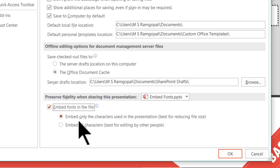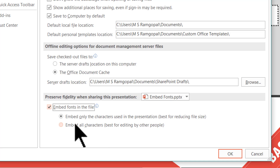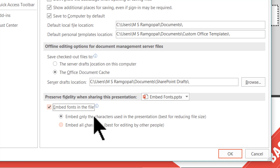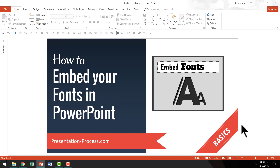So you select one or the other depending on your requirement. Realize that when you embed all characters, your file size will bloat up and it will take a little longer to save your file, whereas if you choose to embed only the characters used, the file size will be smaller. Once you've checked that option, click OK and your presentation is saved with all the fonts. You can go to the boardroom with full confidence that your slides will look exactly the way you designed them.